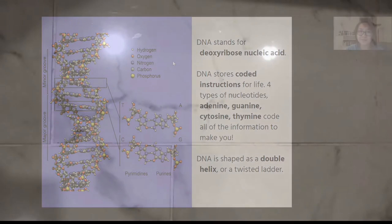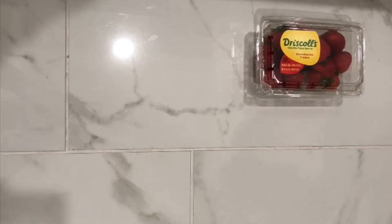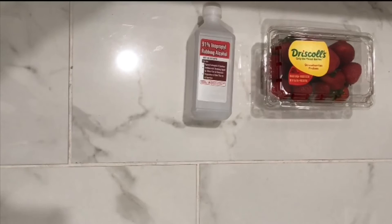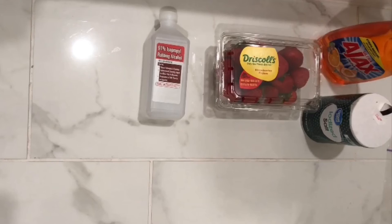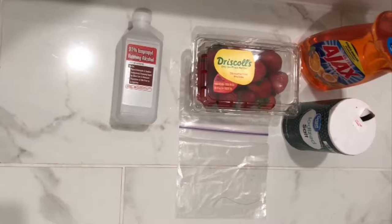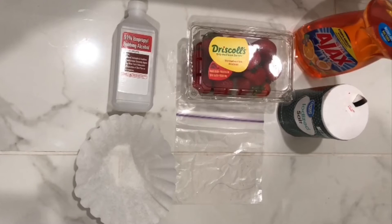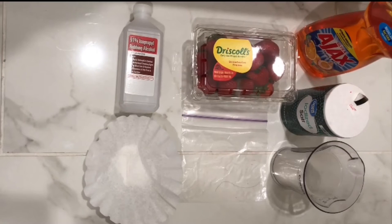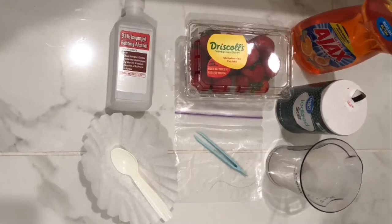Our DNA determines how we look, how we function, and much more. In this experiment, we will be observing the DNA of strawberries. The materials you will need are strawberries, isopropyl alcohol, dish soap, salt, a Ziploc bag, coffee filters, measuring utensils, beakers or containers, tweezers, and spoons.